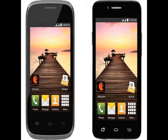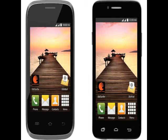The Datawind Pocket Surfer 3G4Z smartphone features a 4-inch 480x800 pixels display and is powered by a 1GHz single-core processor with 512MB of RAM. It includes 4GB of in-built storage, expandable via microSD card up to 32GB. The smartphone runs Android 4.4.2 KitKat and supports dual SIM. It sports a 5-megapixel rear camera with LED flash and a 0.3-megapixel front camera. It supports 3G, EDGE, GPRS, Wi-Fi, A-GPS, and Bluetooth connectivity options.